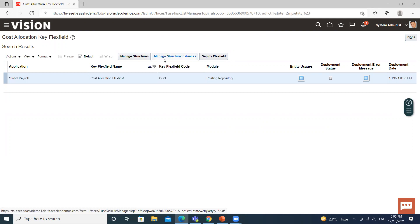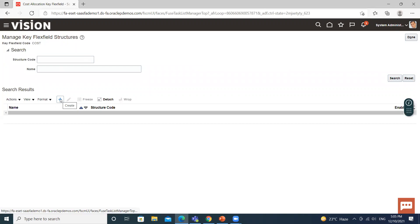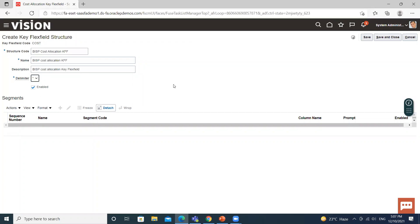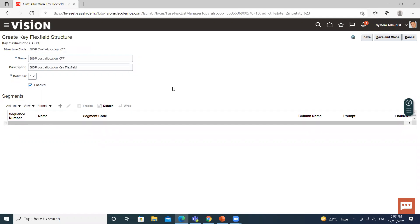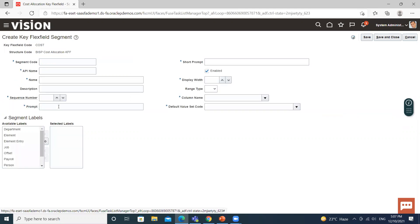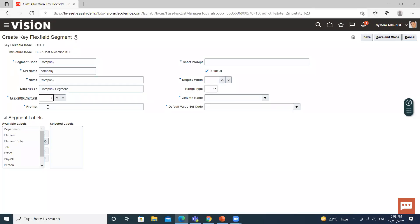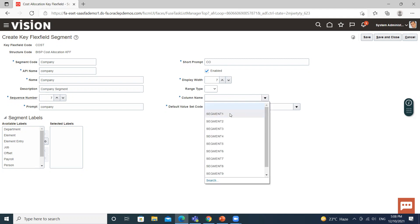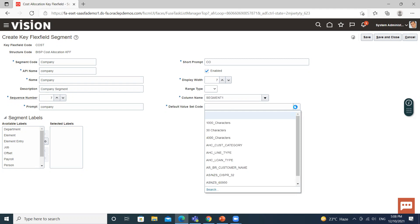First we create a structure, then a structure instance, and the last step is to deploy the flexfield. Click on Manage Structure to create a new one, then click Create. Fill in the structure code, name, and description. Make sure it's enabled, then save. For creating a segment, click on the create icon. Fill in the segment code, API name, and name. Fill in the sequence, then prompt, short prompt, display width, then column name, segment, and after that the default value set.